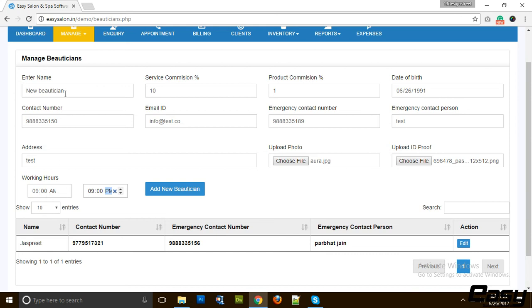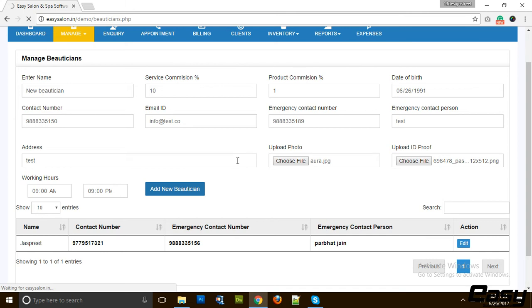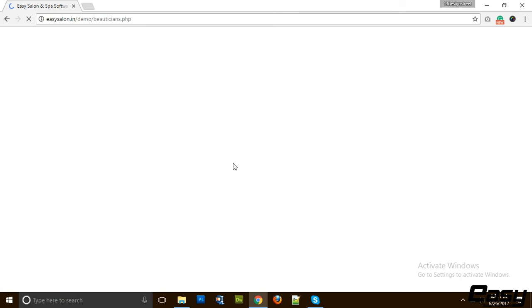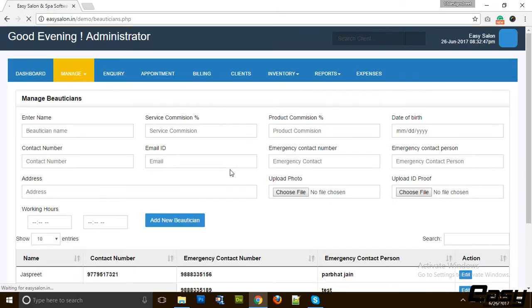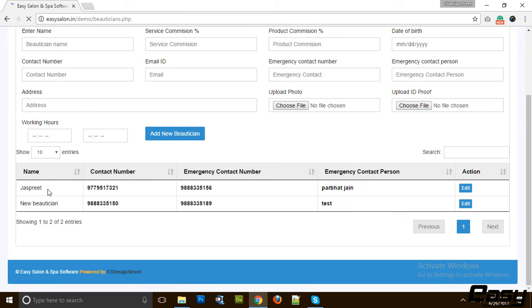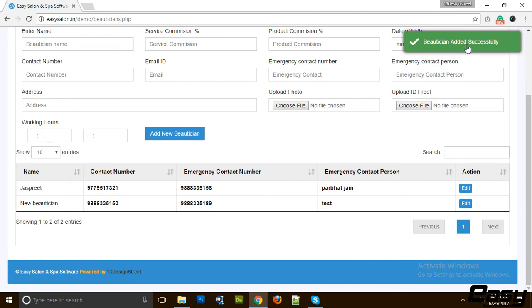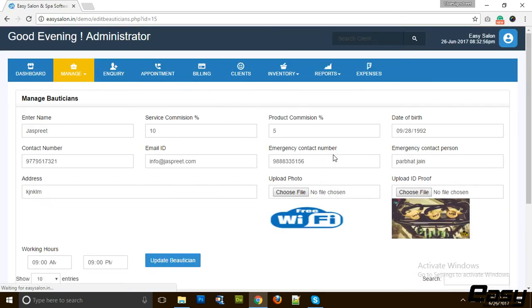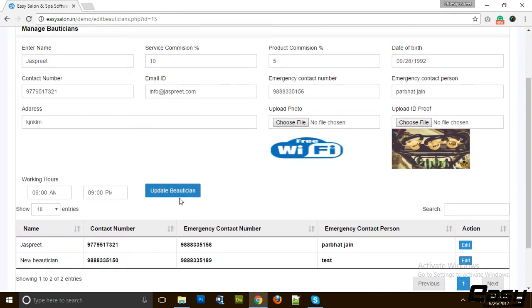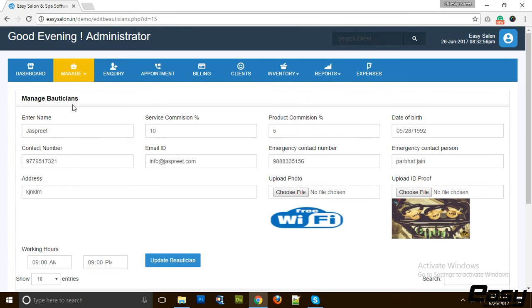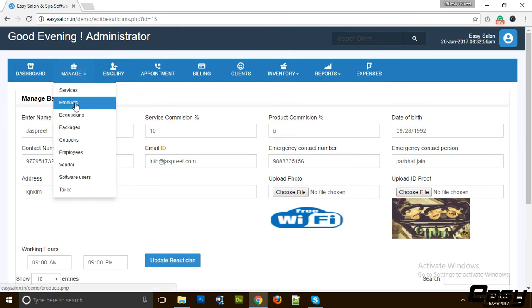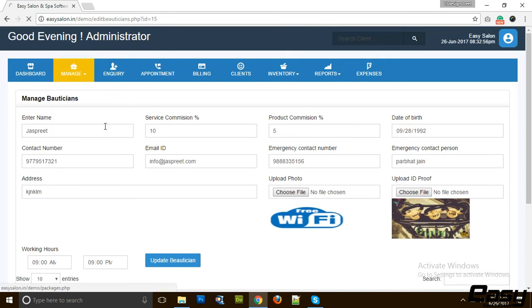Let's say the new beautician works from 9 a.m. in the morning to 9 p.m. in the evening. Let's add new beautician. It's taking a bit of time because it's uploading the photos. Now you can see your beautician over here. Beautician added successfully and you can edit any beautician any part any time.